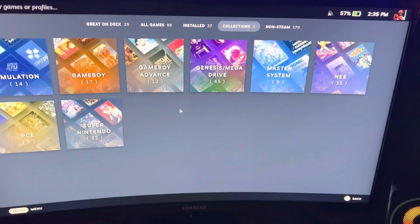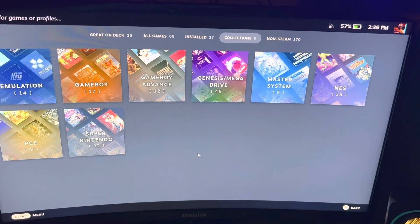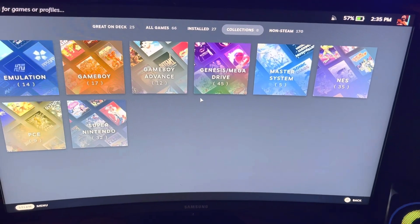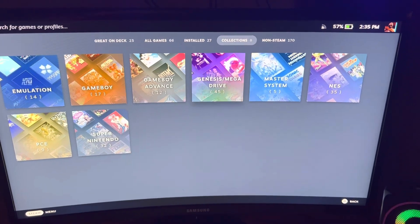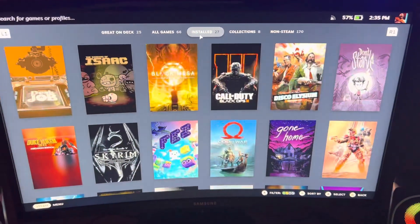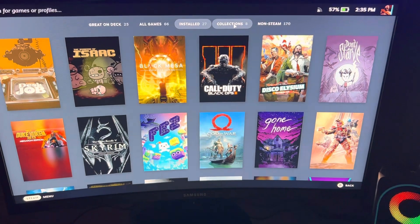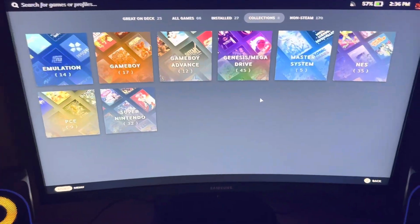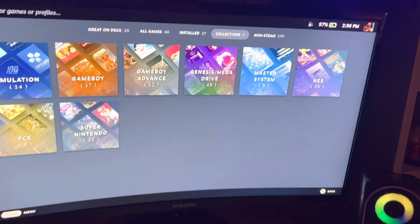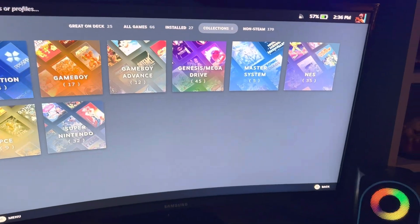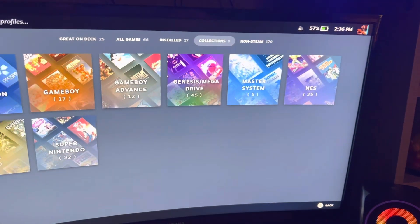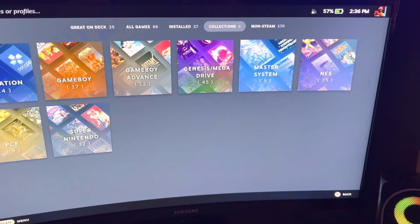I talked about it a little bit on my latest episode of All on Deck, and I'm going to have an in-depth episode going into this. But I turned this whole entire system into an emulator — into an emulation station — using various methods, various software within Linux, and my Steam Deck. What's cool is that it integrates right into the Steam UI.